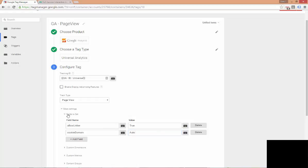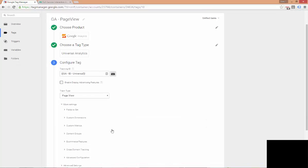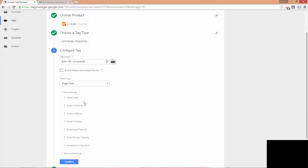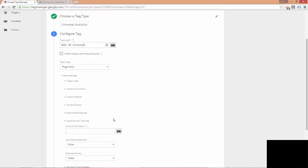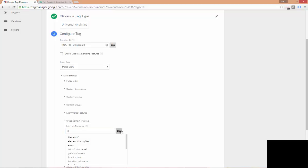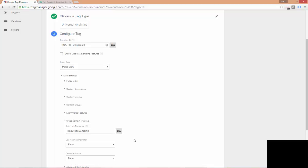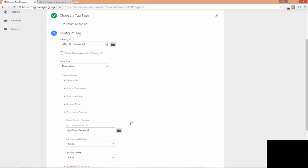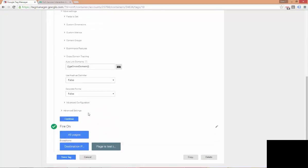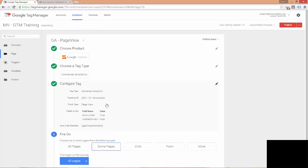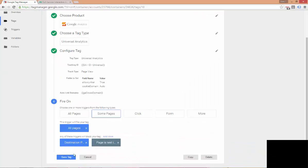We can close fields to set. And now we're going to come down to cross-domain tracking. And this is where you would place the domains that you want to implement cross-domain tracking for. Now, you would either type these in or like we've done with setting up our variable, we can use the selector here and we can come down to GA cross-domain and hit that one. Now, we can hit continue and then save our tag.